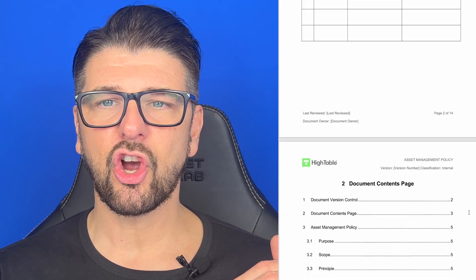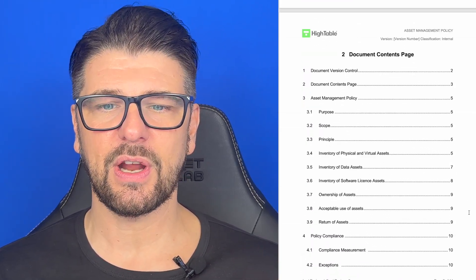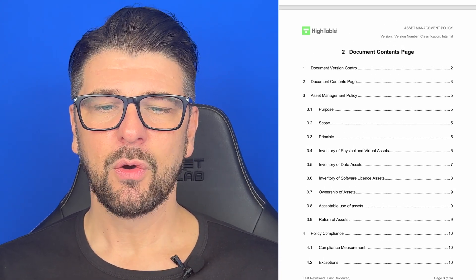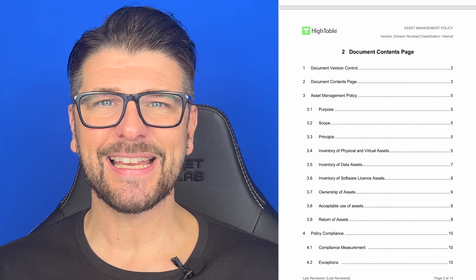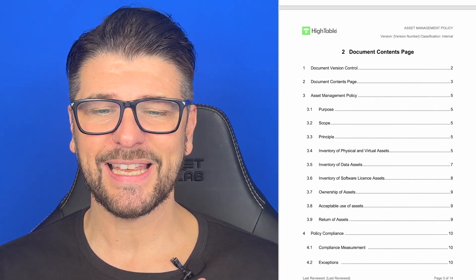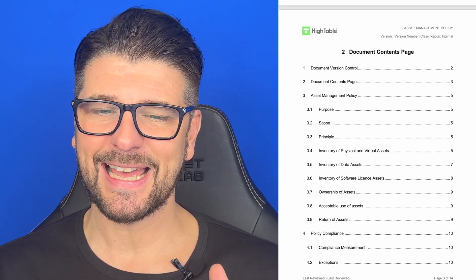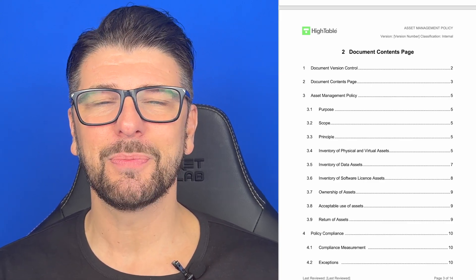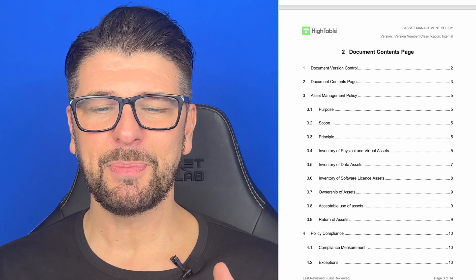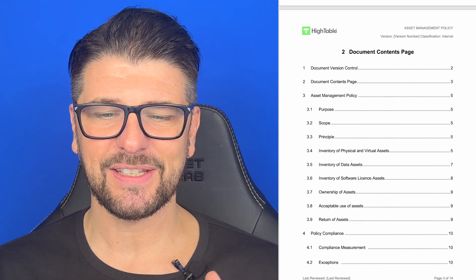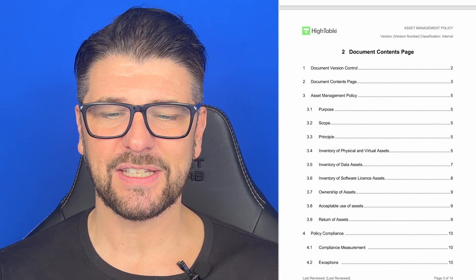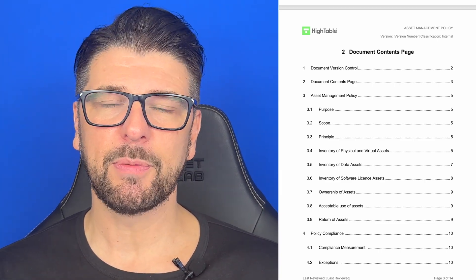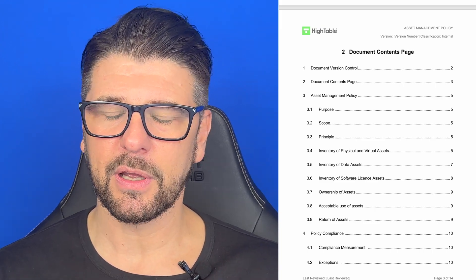You're going to create your content. You're going to have your contents for your asset management policy. We're going to look at the purpose, the scope, the principle. We're going to cover inventory of physical assets, inventory of virtual assets, inventory of data assets, inventory of software license assets — a new introduction with the 2022 update. We're going to look at ownership of assets, acceptable use of assets, and return of assets. Then at the end, you're going to have your policy compliance, applicable to every policy — there's another video on that one.